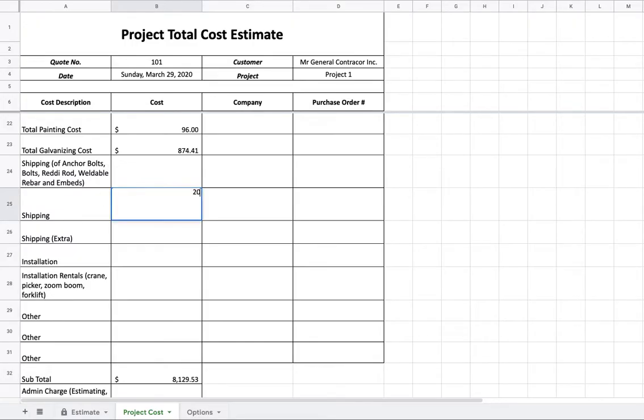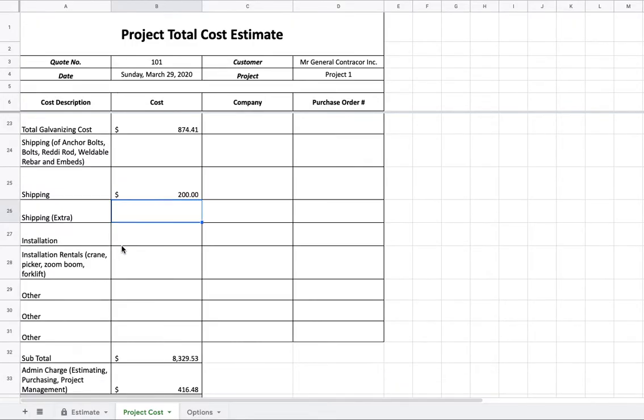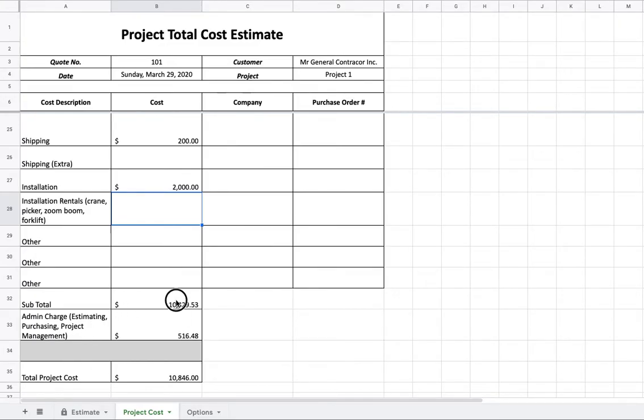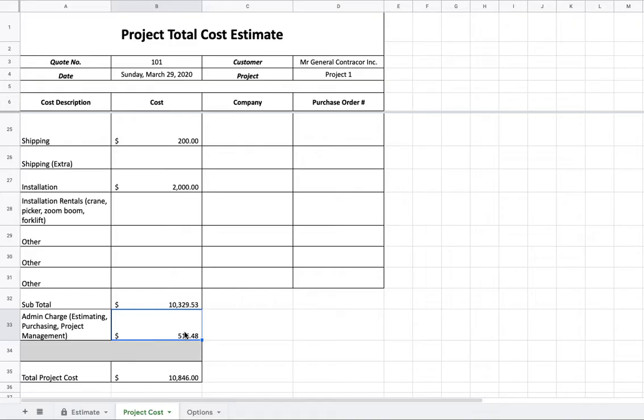So shipping, let's say we need $200 for shipping. Installation, let's say that's going to be $2,000. And any other things that you can think of, you can add in here. Look at that. We're done. We got our price already. It's a subtotal, and then there's an admin charge, which we'll talk about that in options as well. You can make your own personal percentage that you want to add to the subtotal. And then, boom, total project cost. Send it off to the contractor. Hopefully you win.